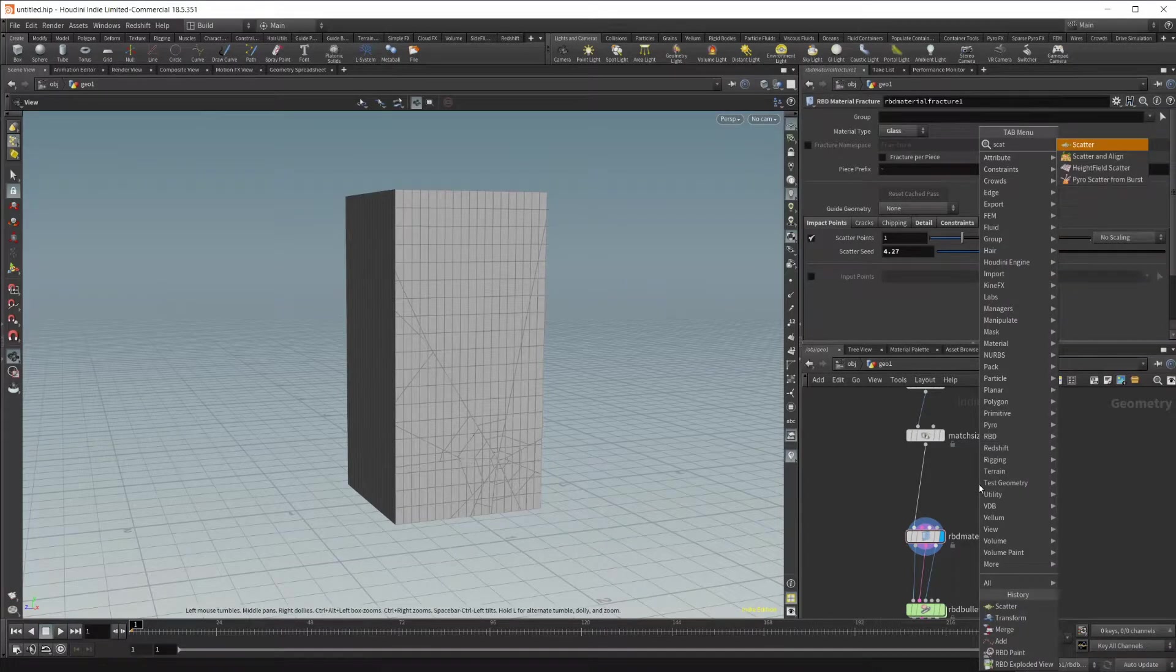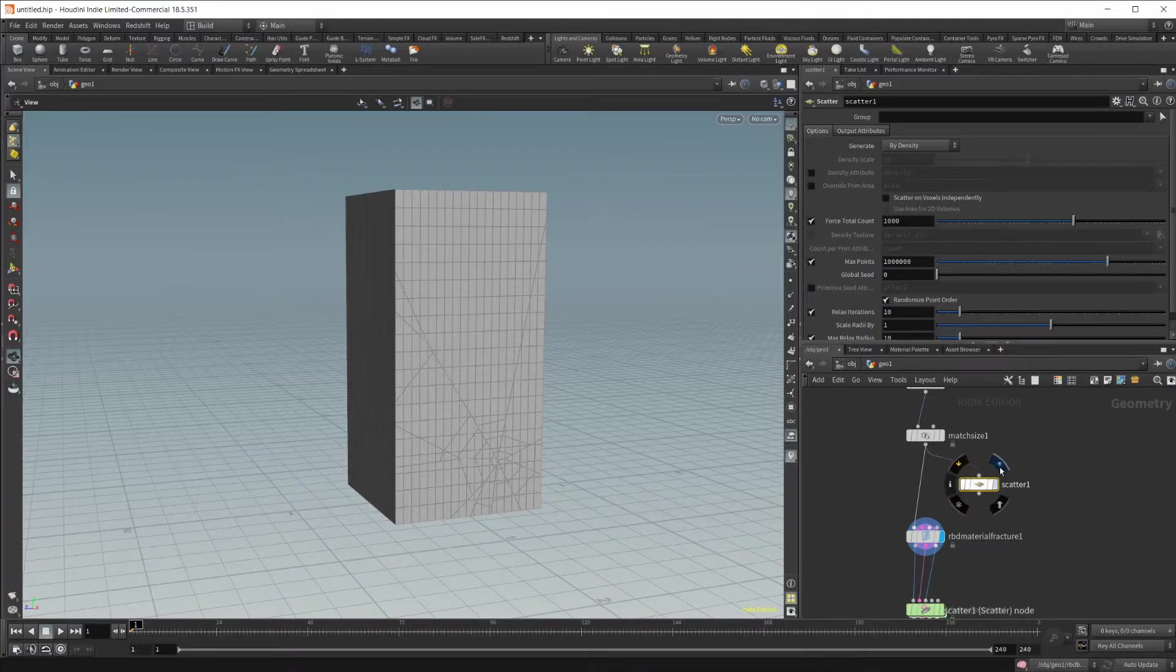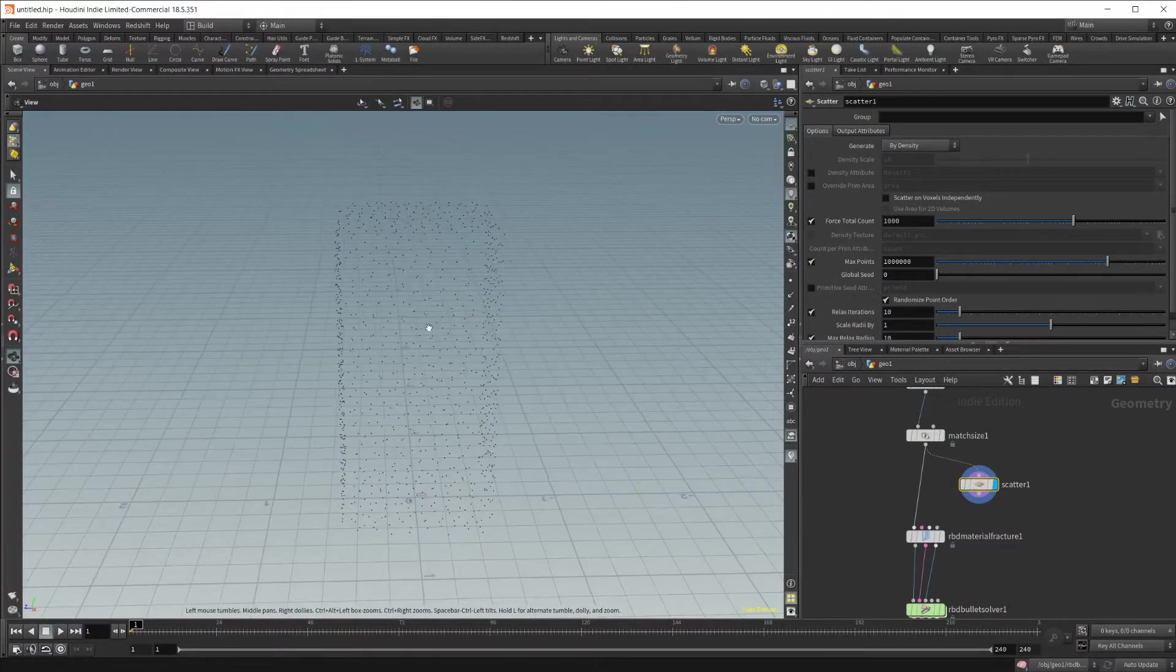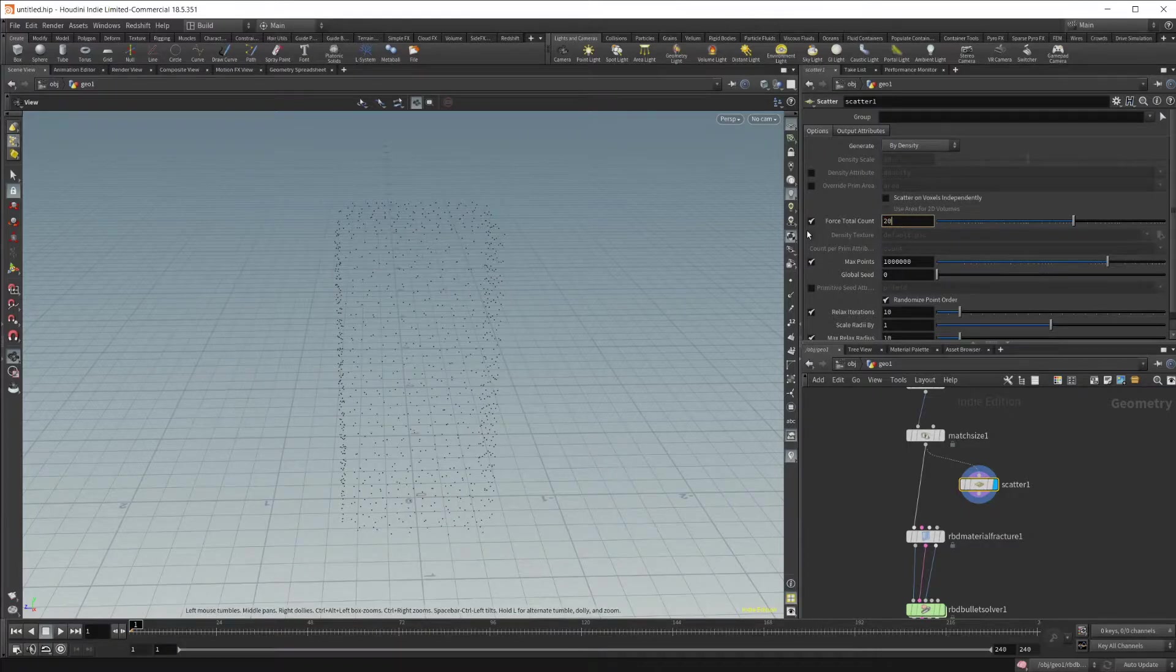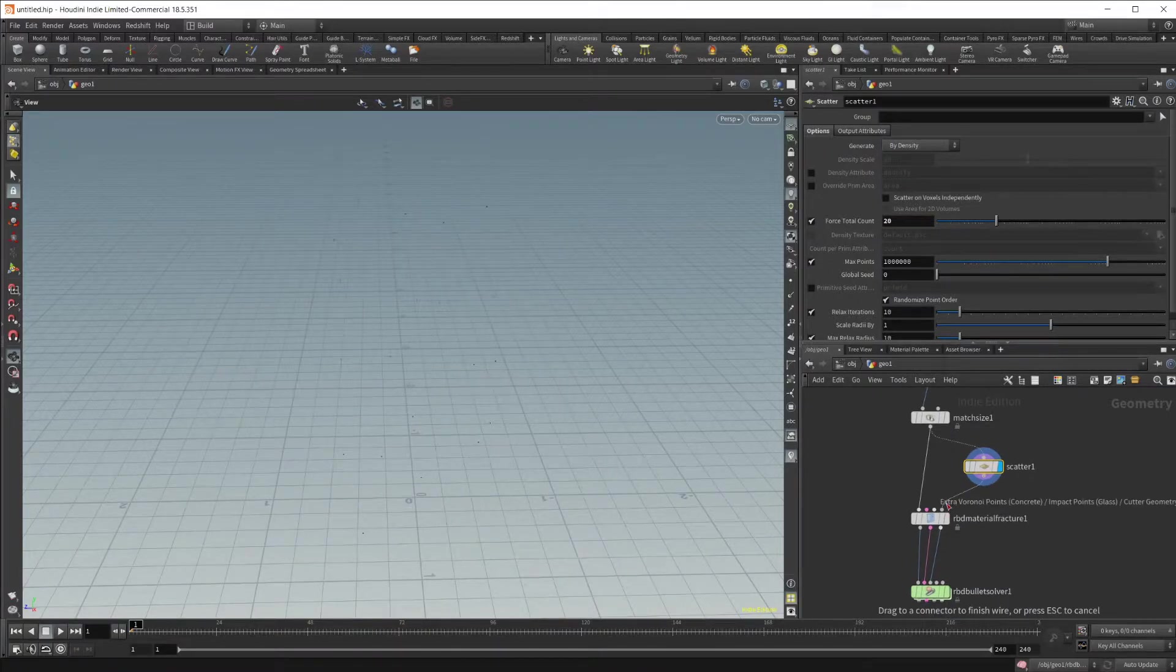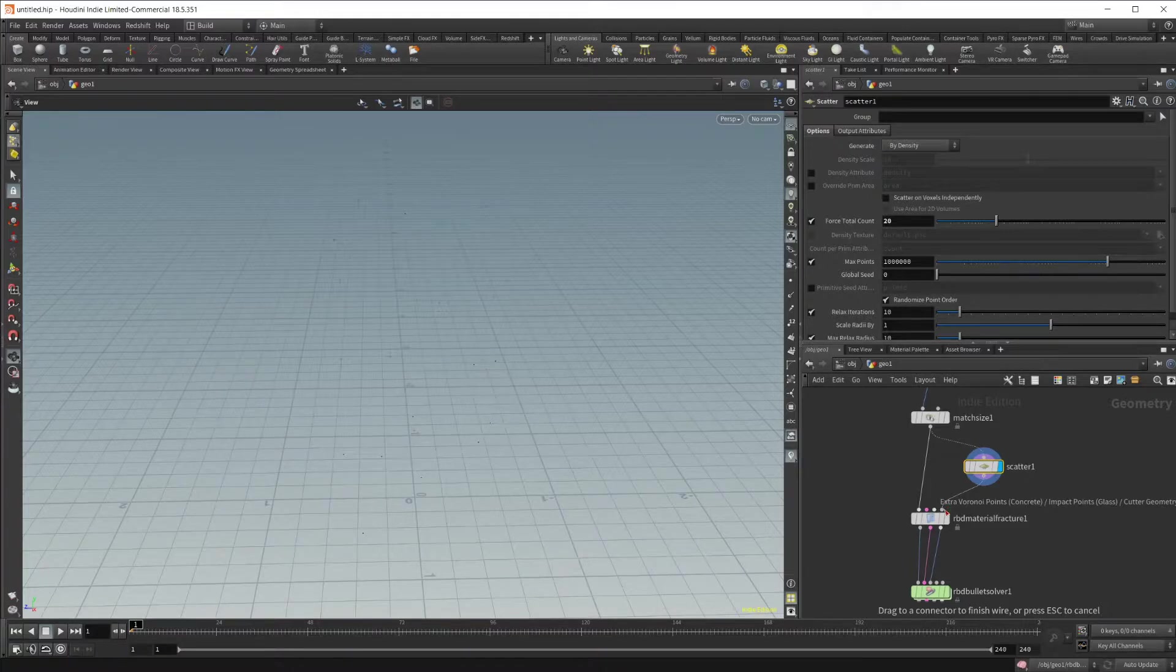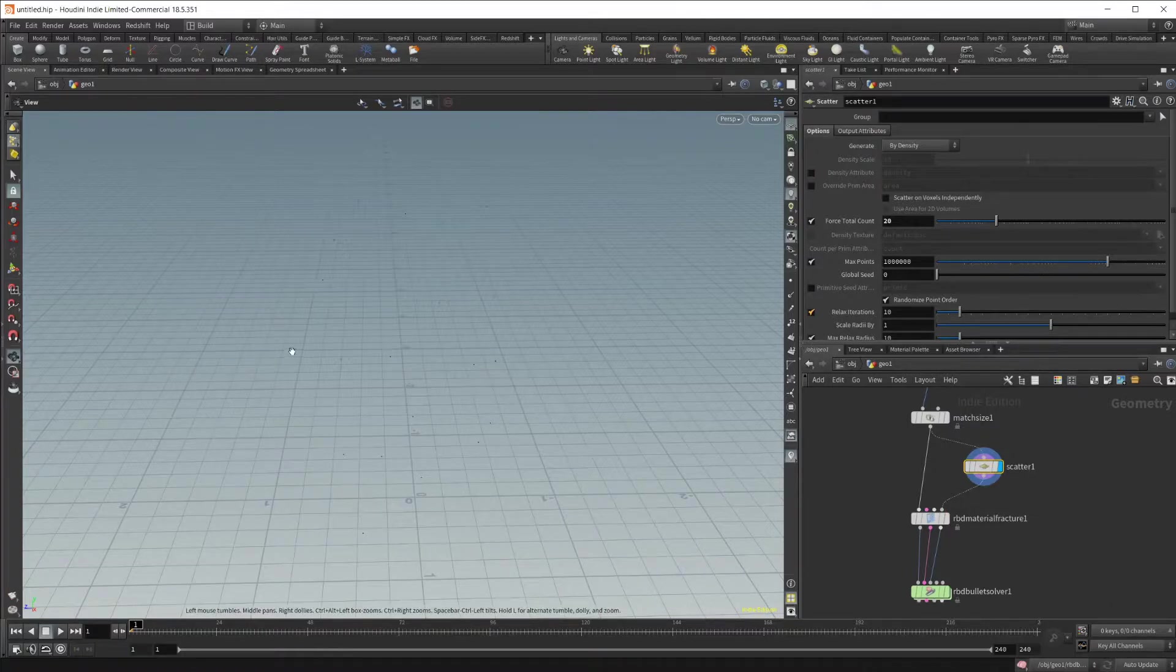I'm going to drop in a scatter node. If I wire this up, we've got a bunch of points showing up on the surface now. If I drop this down to something like 20 and wire this into the last input, you can see it says extra Voronoi points, and that's basically going to drive where our break is taking place.